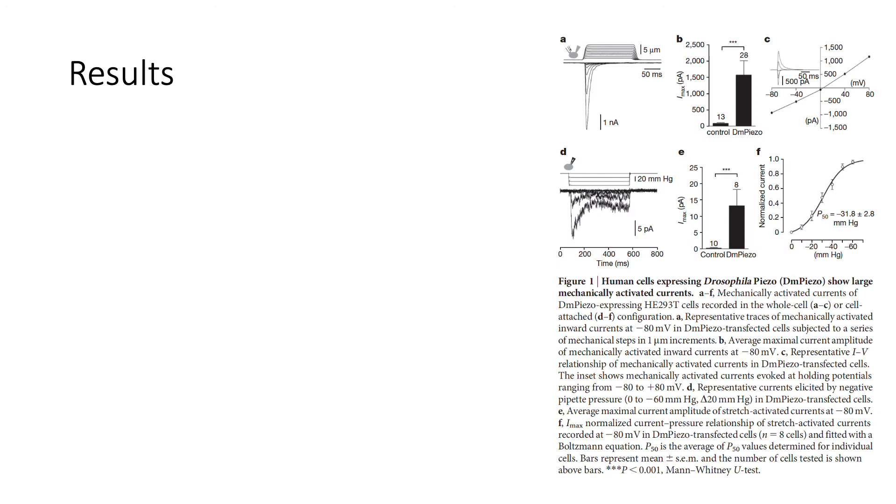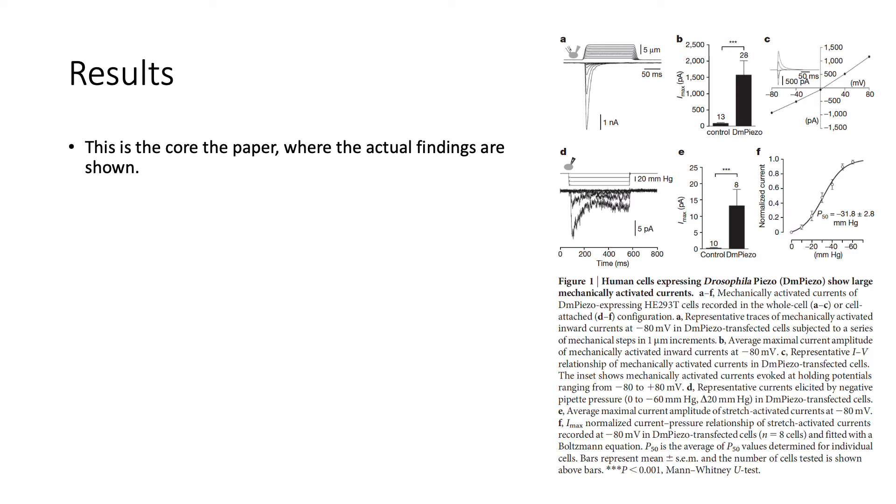The results section is the core of the paper. This is where the actual findings are being shown. And for the purpose of our class, I would advise to use this as a guideline when presenting figures for discussions with us. So how to do this?